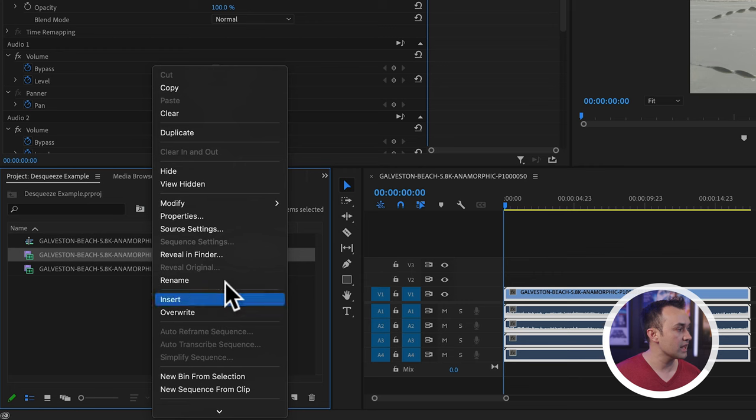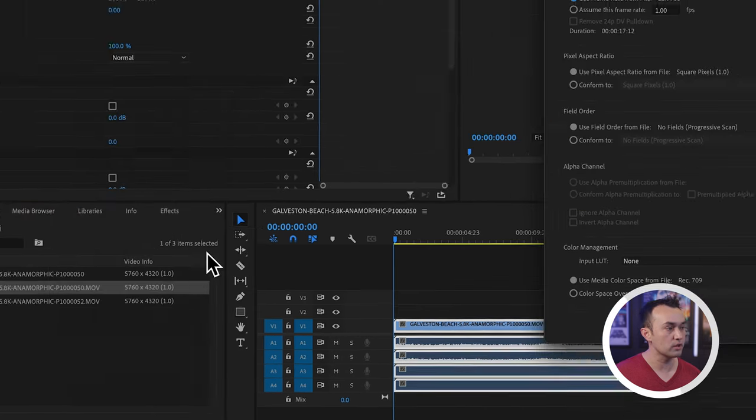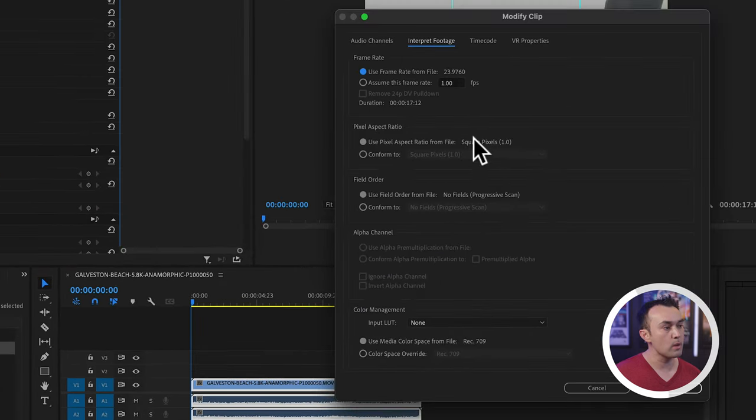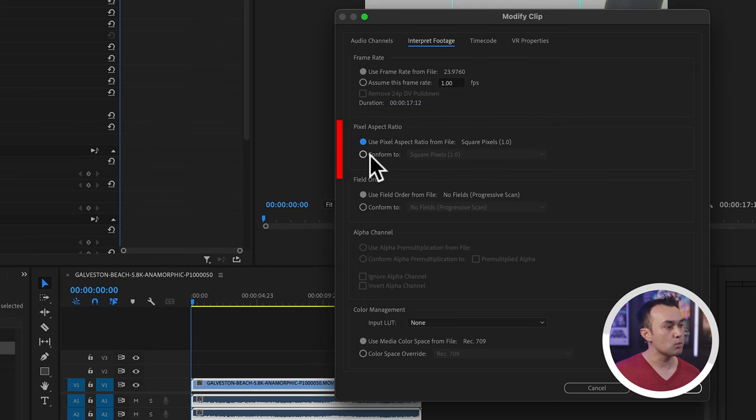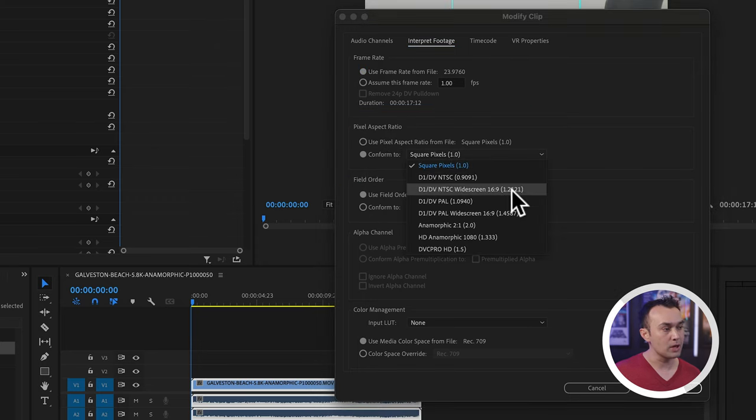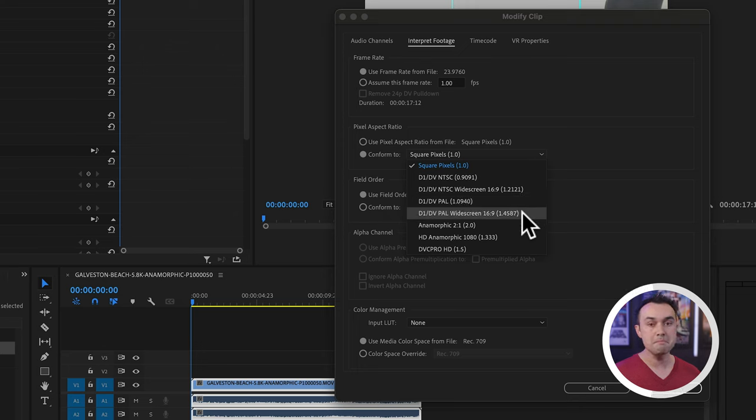Right click. We're going to come down to modify, interpret footage. And where we want to go to is the pixel aspect ratio. By default, it's at one. But what we want to do is conform it to a different pixel aspect ratio that matches the squeeze factor of our lens.